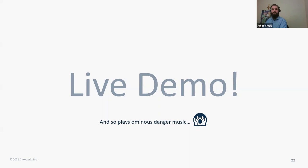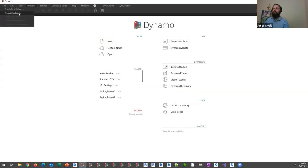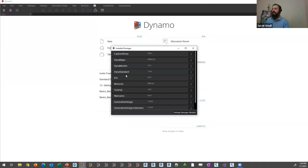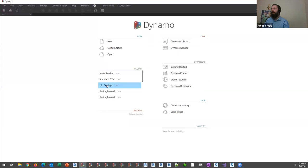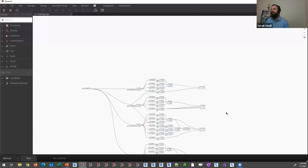Let's pop over into actual Dynamo. You can see I've installed all of those packages. If I come over to View Extensions, I've got Capture Finery and Dynamaps loaded up, as well as Generative Design. I'm going to go ahead and open up the built-in graph so we can first go over some of those core settings, and I'll hit Run — this graph is in manual run mode.